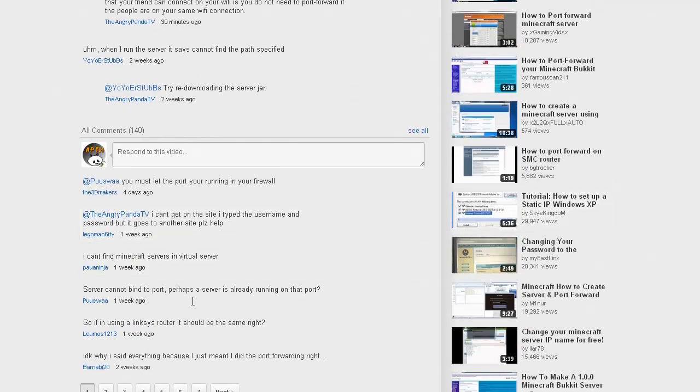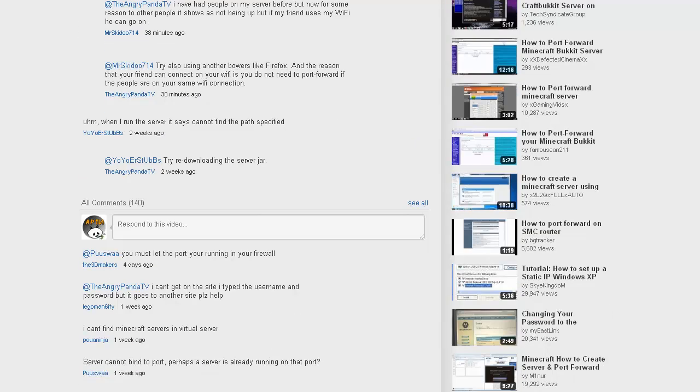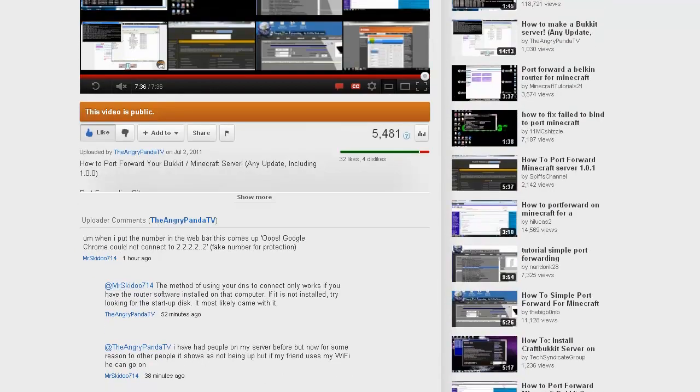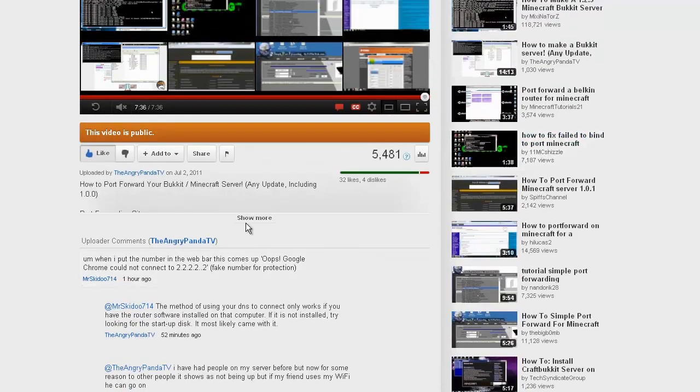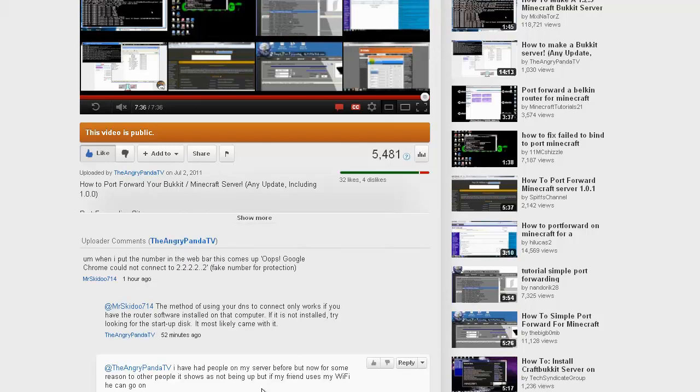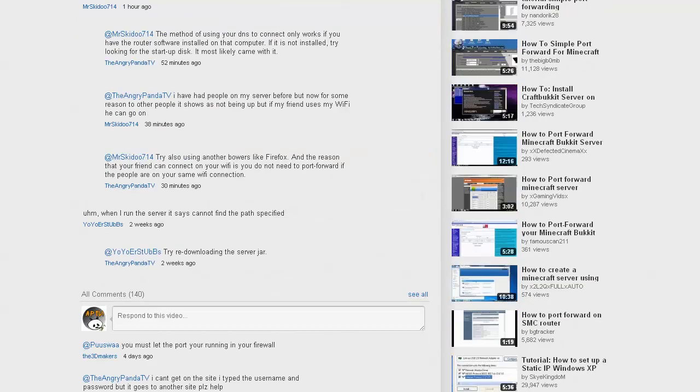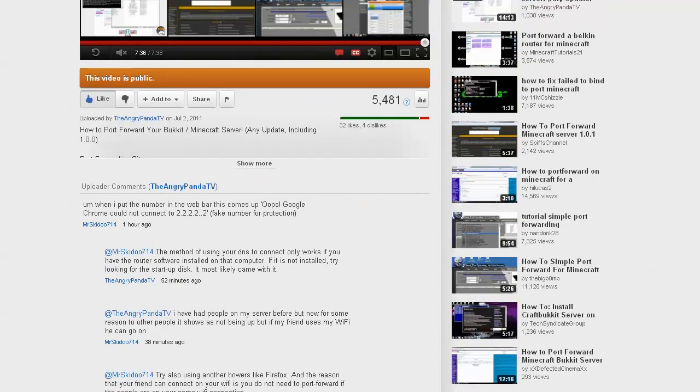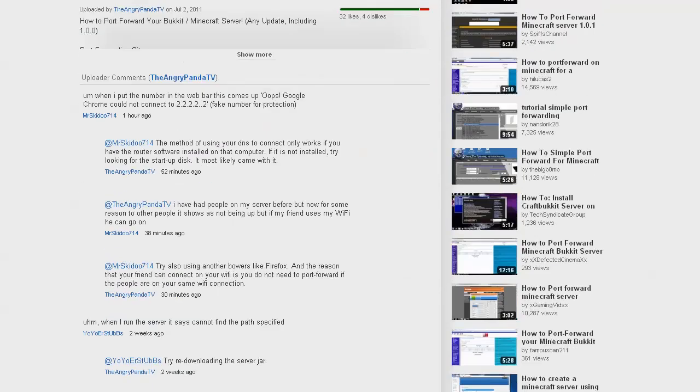Also another one is I can't find my virtual server. It very well might not be called virtual server, and I left a link in the description, it's portforward.com. Here it'll teach you, it has like every single router ever created in there, so you guys can find exact ways to do it. Mine was just hopefully a helpful way to show you how.